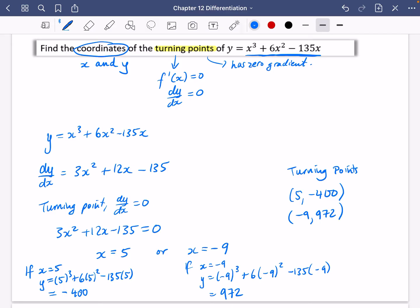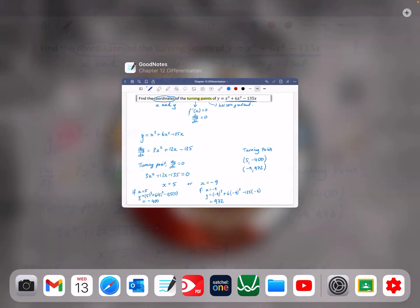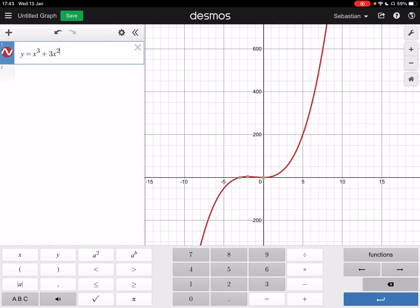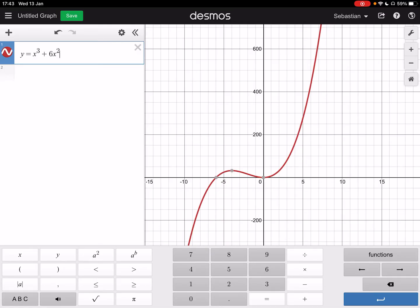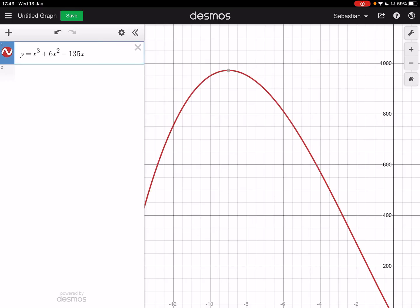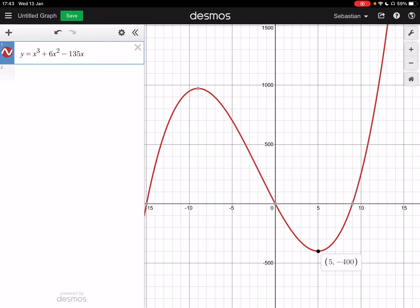Let's put this on Desmos — y = x³ + 6x² − 135x. We think the turning points are at (−9, 972) up here and (5, −400) down here. Fantastic — you can get the Desmos app and literally tap those maximum and minimum points. The question hasn't asked us to determine if they are maximum or minimum, but that's what we'll do later. For now, we've found those two coordinates.